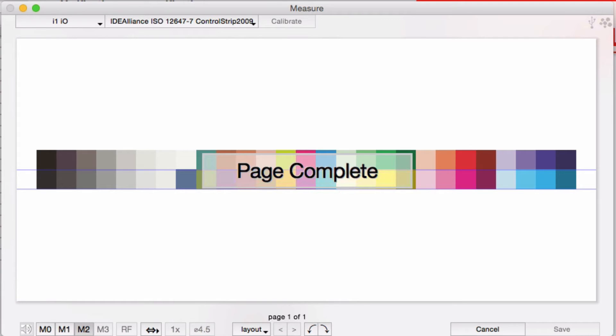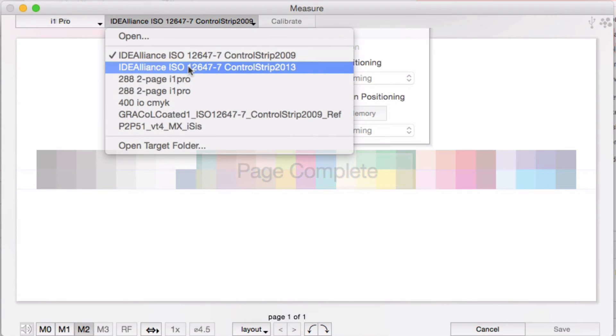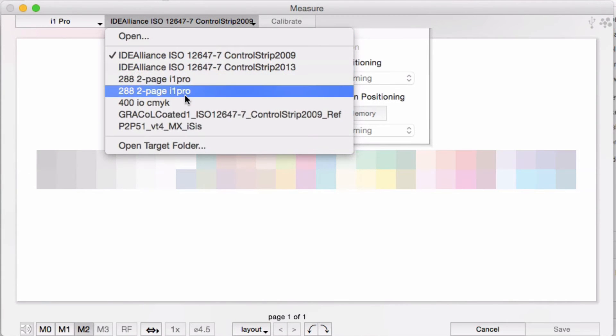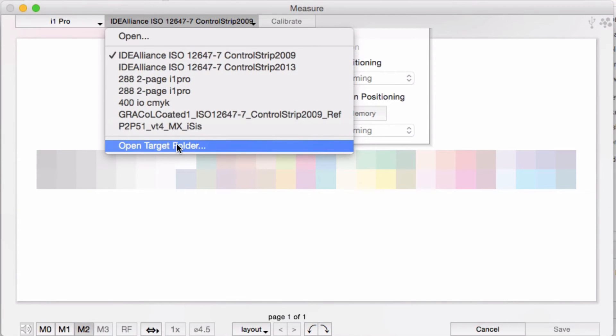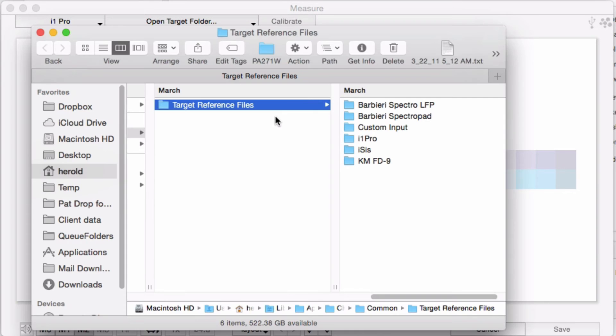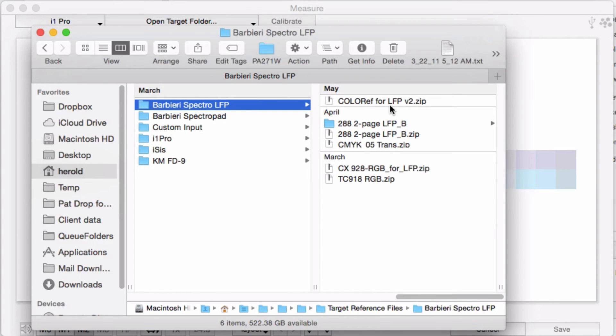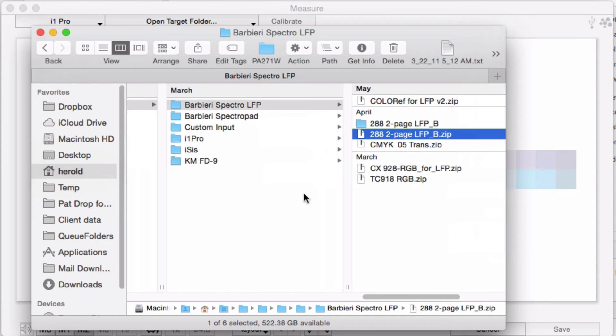Let's do one more using a two-page target. Notice you can use more targets than just the built-in ones. There's a target folder where you can place the target definition files that the software needs in order to do a preview and know how many rows and columns. We can even mix and match different reference files from different manufacturers.